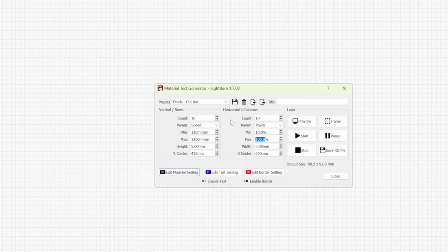So first of all I'm going to run through the standard procedure for a test card. That will be one pass, different speeds and different power settings. So we're going to be keeping it exactly the same as it is here.